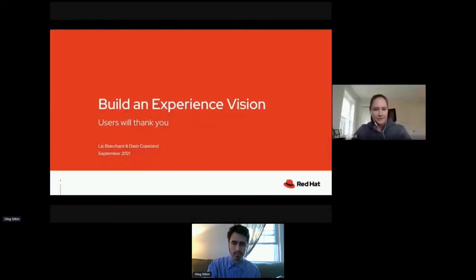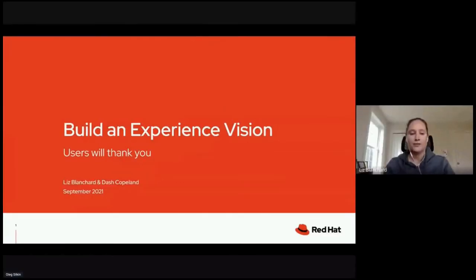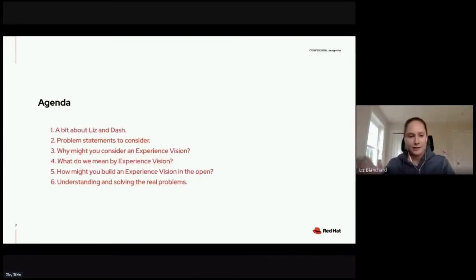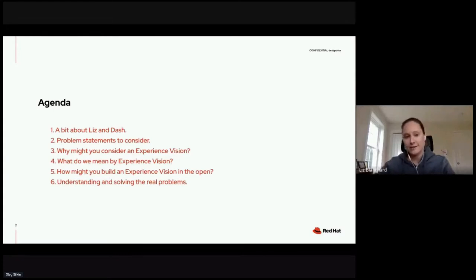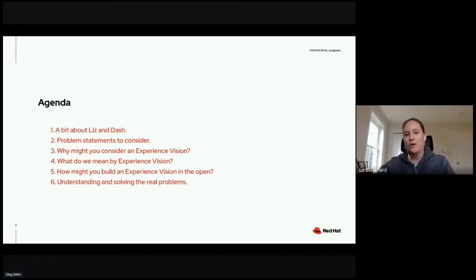Welcome to our talk. Thank you for joining. We're going to be talking today about building an experience vision and why users will thank you for doing so. Here are the things we're going to cover: we'll introduce ourselves, talk through a few problem statements, get into topics around an experience vision — why you might consider building one, what we mean by experience vision, and how you might go about building one with your team. We'll conclude by talking about how understanding and solving real user problems is what it's all about.